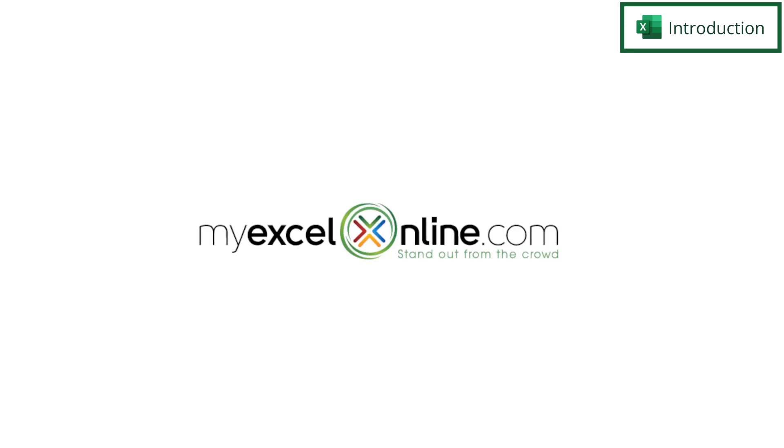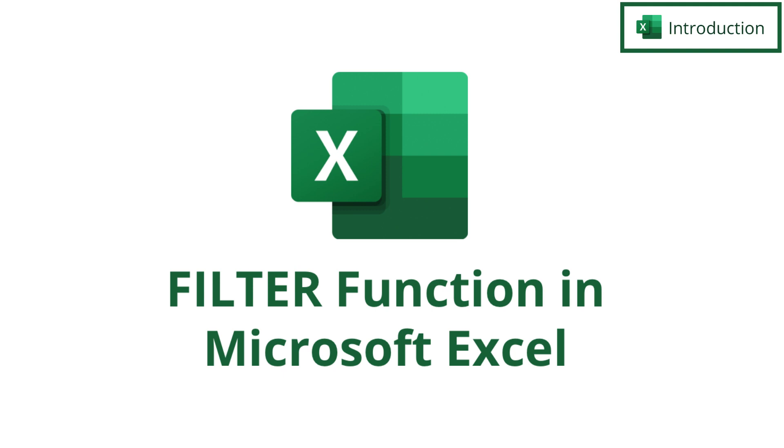Hi and welcome back to MyExcelOnline.com. Today we are going to show you how to use the filter function in Microsoft Excel.